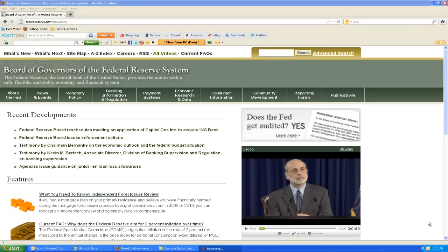Hello again. Dr. Wright here. I want to show you how you can create a yield curve in Excel — not just a static yield curve, though. Our objective is to create a yield curve such that we can type in any date for which we have historical data, and the yield curve will automatically update.